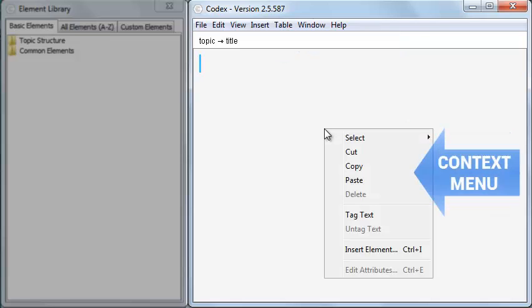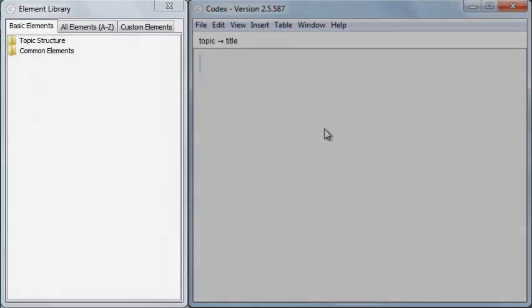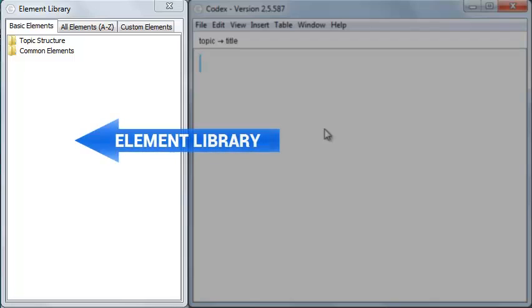There's also a context menu. To the left of the main window is the element library.